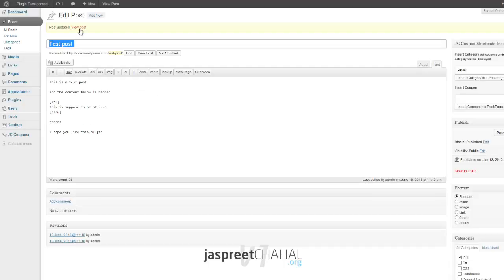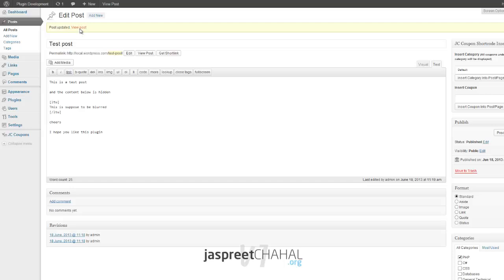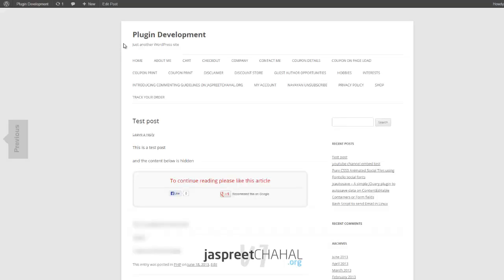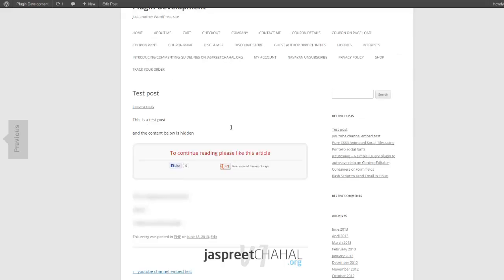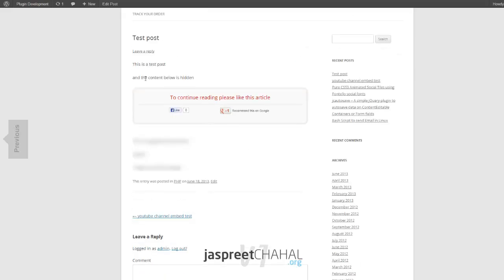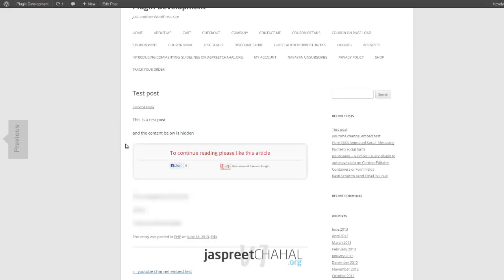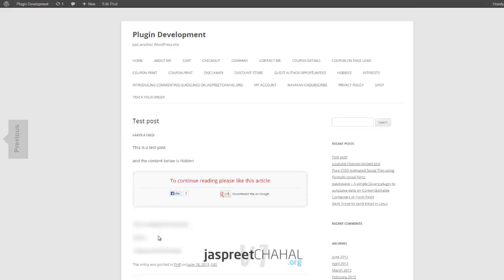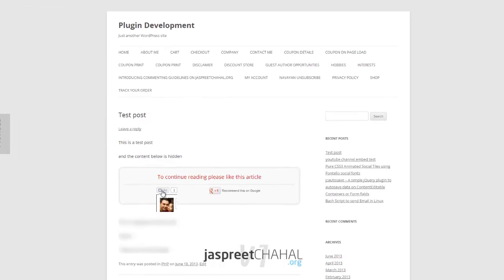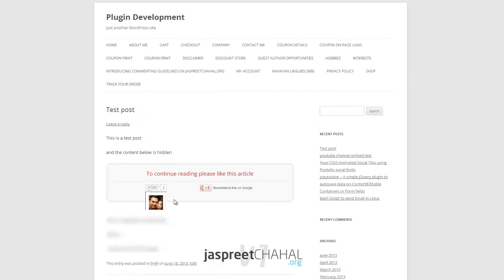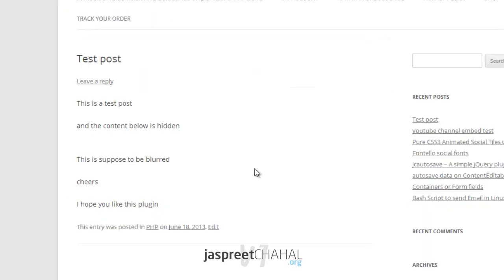Click on view post now. So this is what it comes up as. This is the test post and the content below is hidden. That's actually the content that we hid. Once you click on, say, Google Plus one, it will just unlock that content.